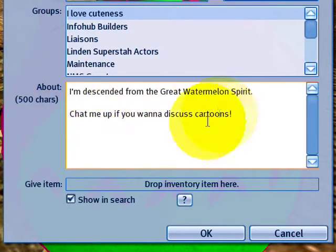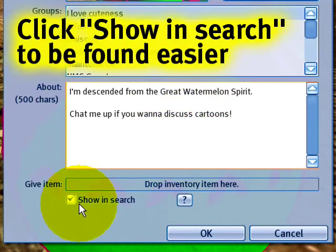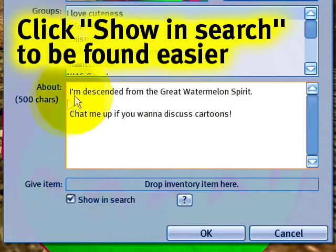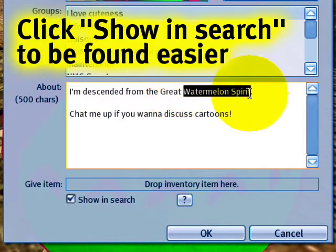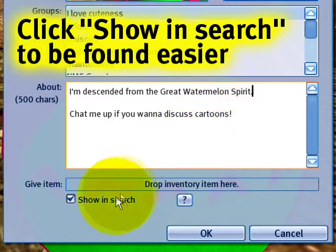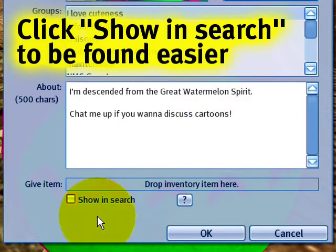You can make it longer, up to 500 characters. And right here you see it says 'show in search.' This lets you actually be searchable — so if someone used search to look for Watermelon Spirit, my profile would come up. But if you'd rather not, you can opt out of that.